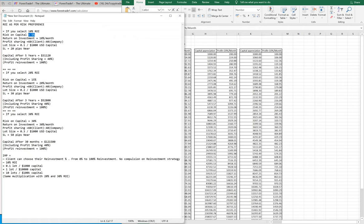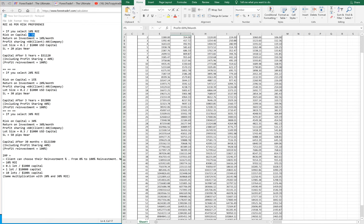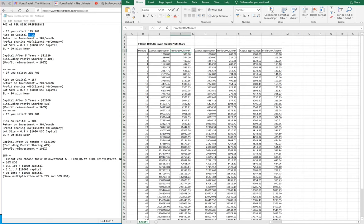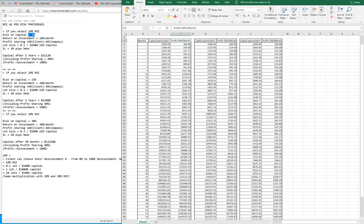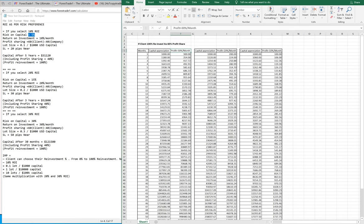As you can see, the number of months has already been calculated here, and the approximate income of the client is already shown in this calculator. You can find this calculator on our website, or you can simply ask our sales executive and they will guide you.